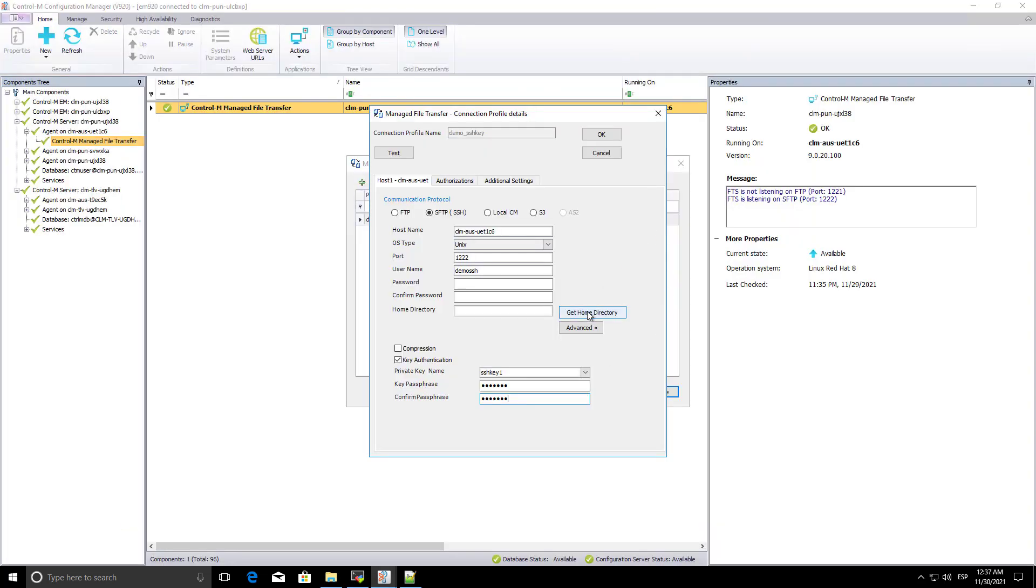Test the connection profile or click on Get Home directory. Save the connection profile.